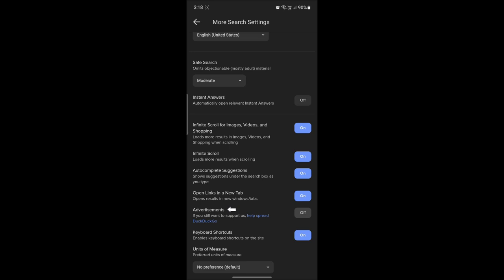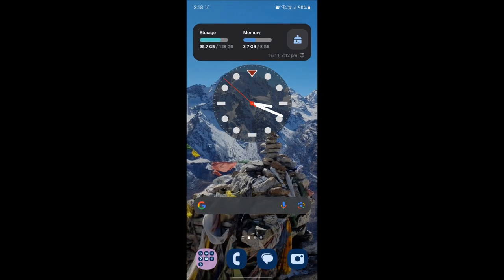You will no longer be seeing any type of DuckDuckGo ads on your browser.